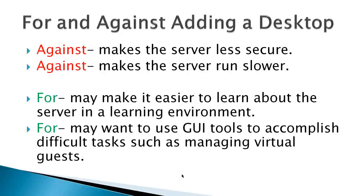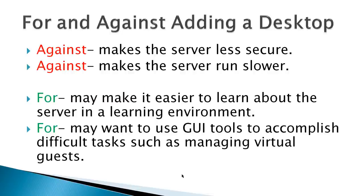There are reasons for and against adding a desktop. Two reasons against adding a desktop is that it makes the server less secure, and because now the server has a graphical user interface, it will probably run slower. Reasons for adding a desktop are that it may make it easier to learn about the server in a learning environment, or you may want to use some graphical user interface tools to accomplish difficult tasks such as managing virtual guests.